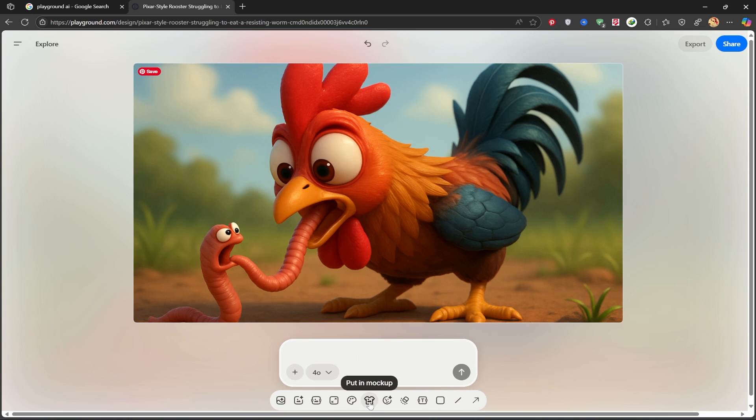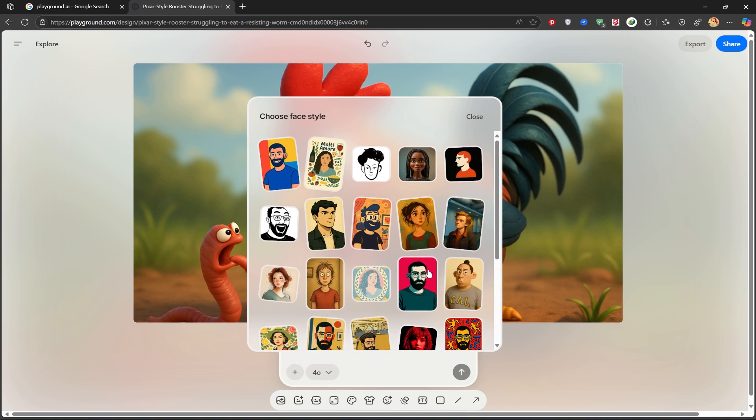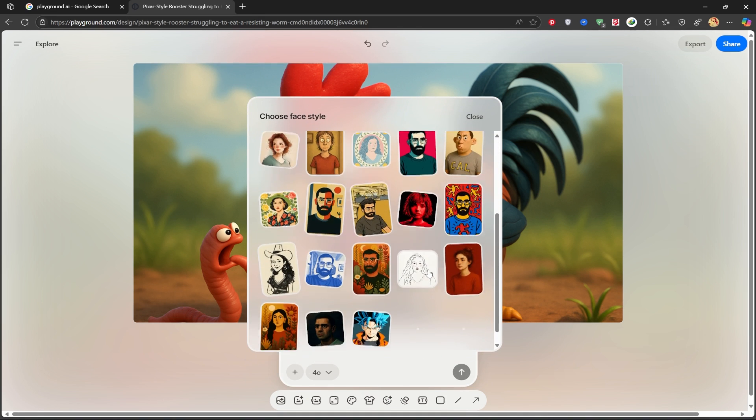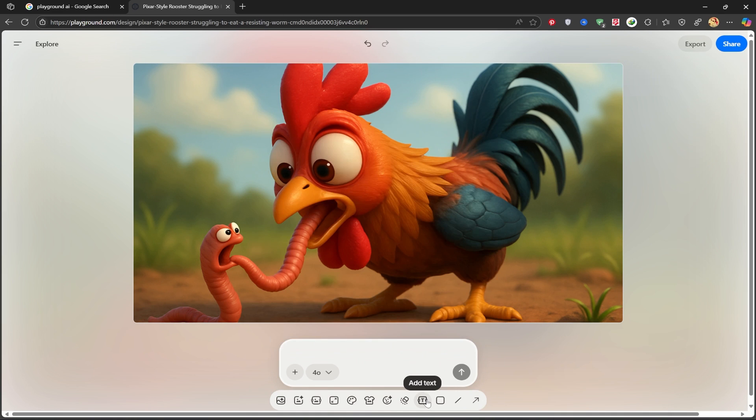From this section, you can even turn it into a mockup, like placing it on a t-shirt. You can also change the face style from here. As you can see, there are many styles available. And here, you can erase any part you don't like.